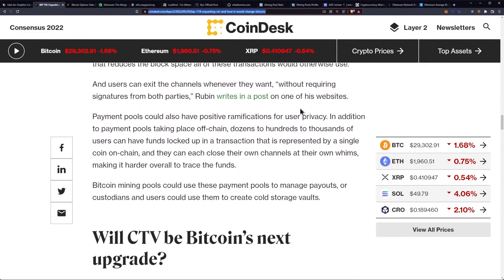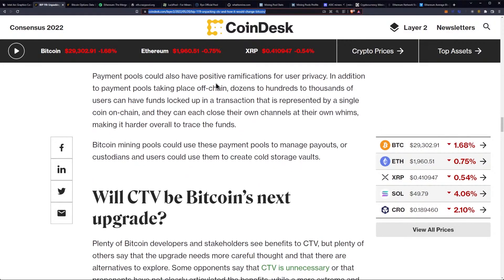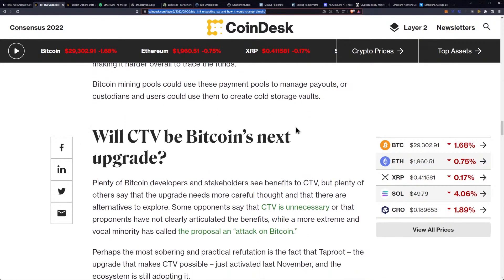Users can exit the channels whenever they want, "without requiring signatures from both parties," Rubin writes. Payment pools could also have positive ramifications for user privacy. In addition to payment pools taking place off-chain, dozens to hundreds to thousands of users can have funds locked up in a transaction represented by a single coin on-chain. They can each close their own channels at their own whims, making it harder overall to trace the funds. Bitcoin mining pools could use these payment pools to manage payouts, or custodians and users could use them to create cold storage vaults.